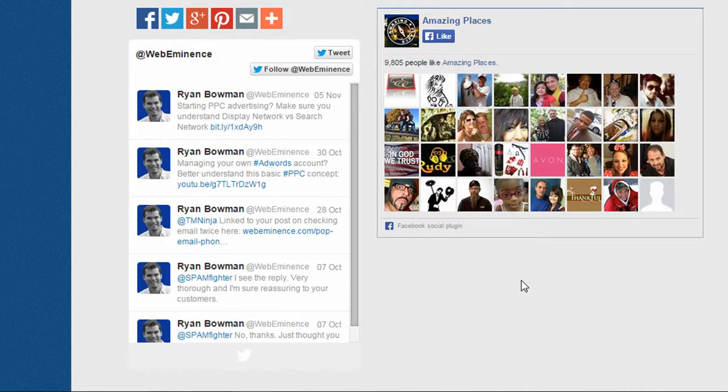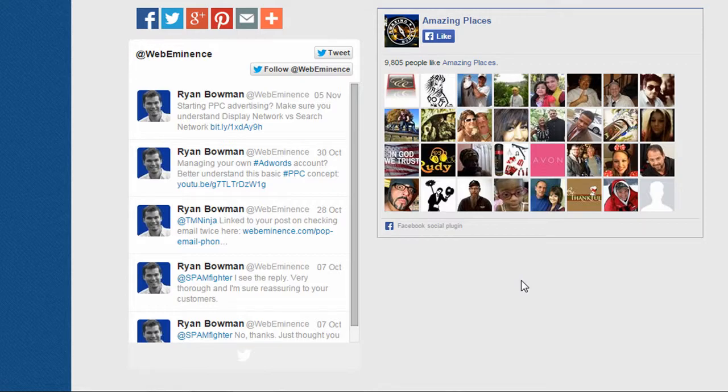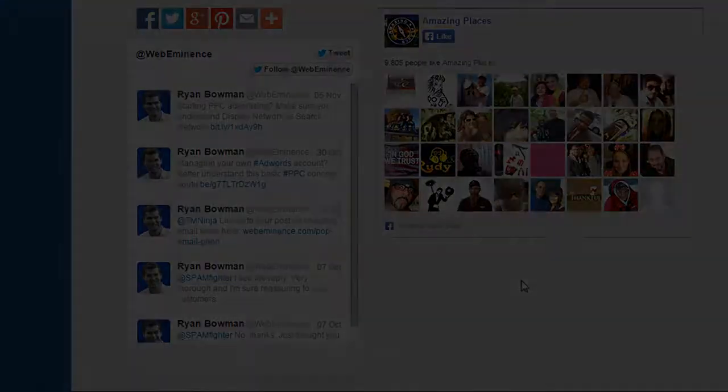So integrating your social accounts with your website really doesn't have to be that difficult if you're using a website builder. Every website builder is a little bit different, so you'll have to check the one you're using to see what they offer.